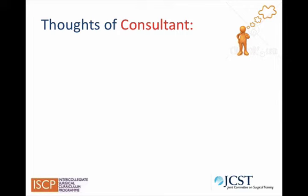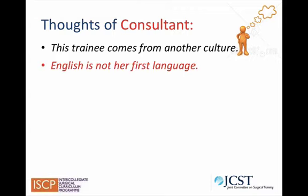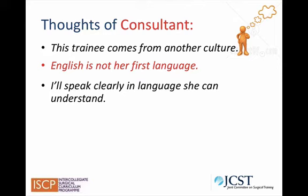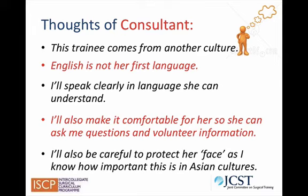Let's look at the thoughts of the consultant during Video 2. The consultant thinks: this trainee comes from another culture; English is not her first language, so I'll speak clearly in language she can understand; I'll also make it comfortable for her so she can ask me questions and volunteer information; and I'll be careful to protect her face, as I know how important this is in Asian cultures.